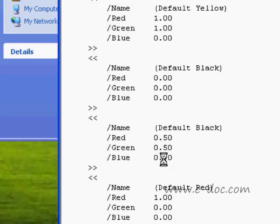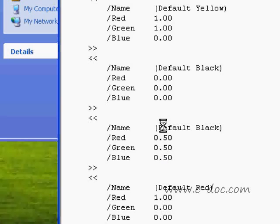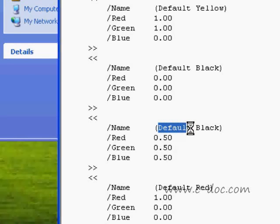Then I'm going to add a return here after the default black. I'm going to paste the information back in. And the next step is to change the values for red, green, and blue. I'm going to change them to the value I was using before, which would be 0.5 for red, green, and blue. The next step is to change the name here. I'm going to change it to trans black for transparent black.